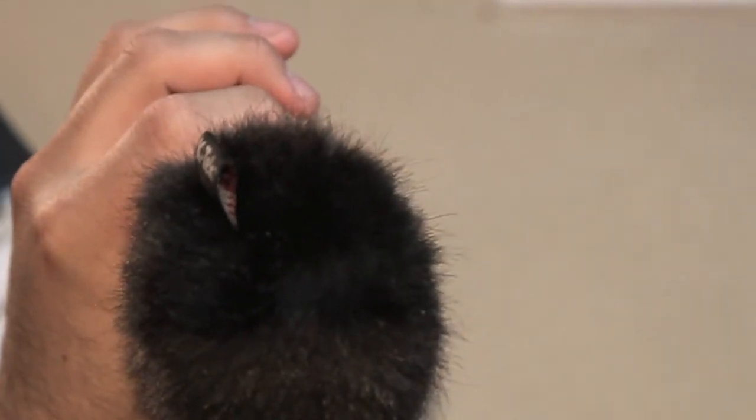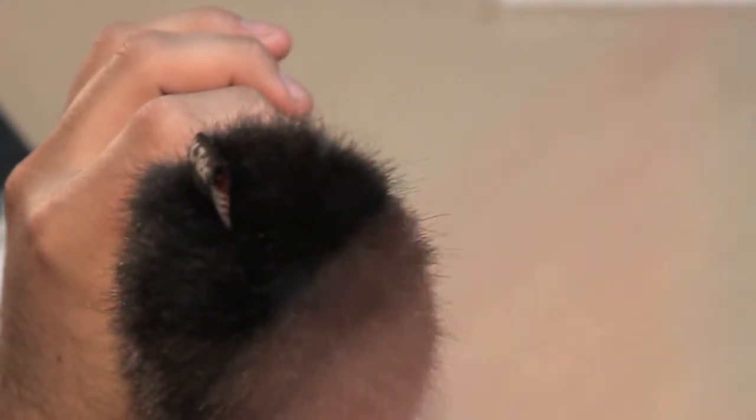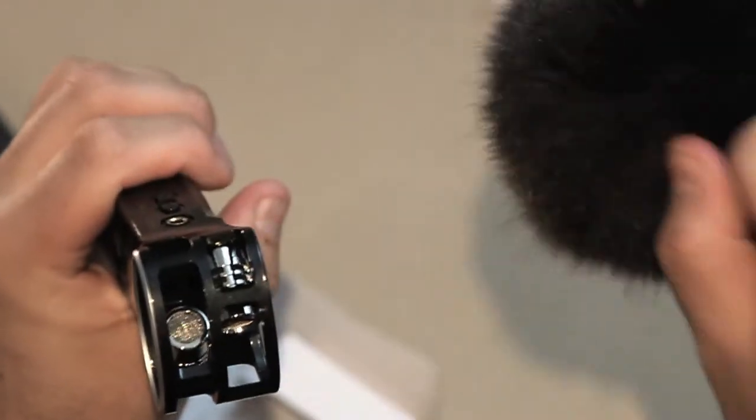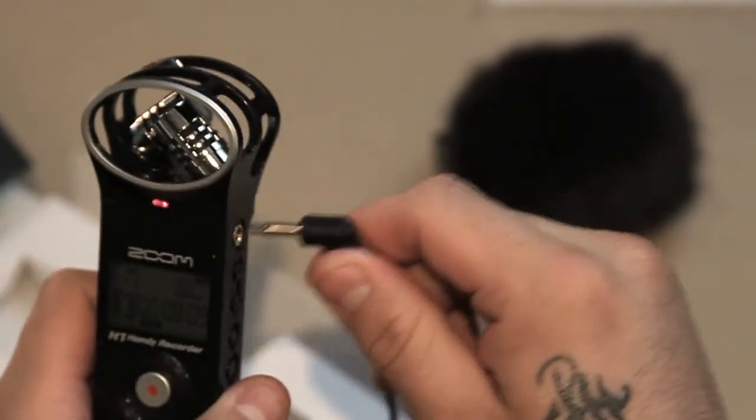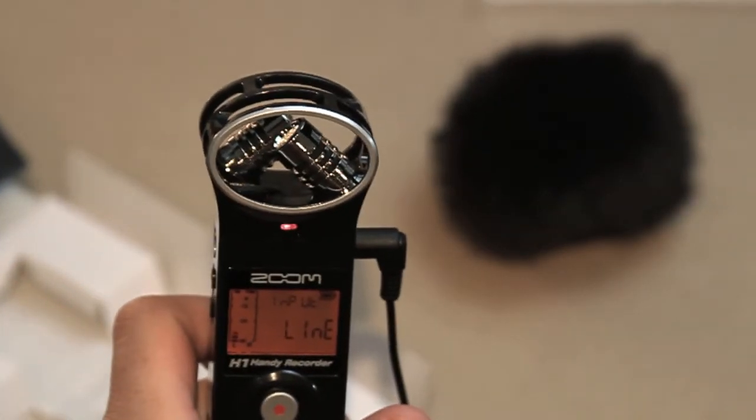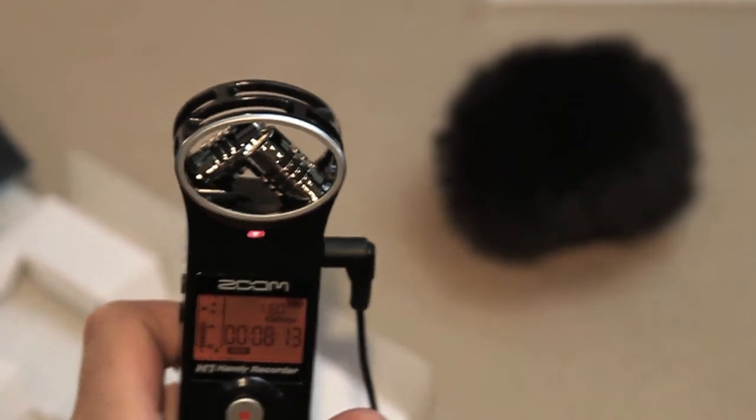I'm actually gonna record the window outside to see if I can fan it. Now look at the difference if I take this off and plug the lavalier mic back in.